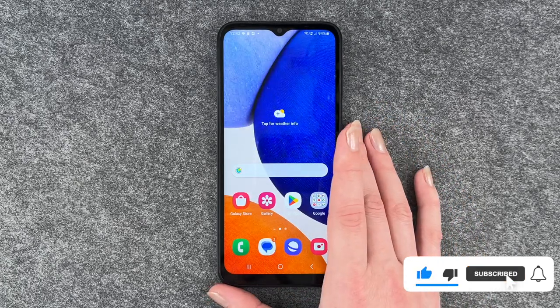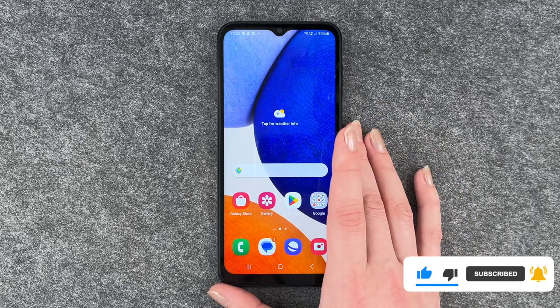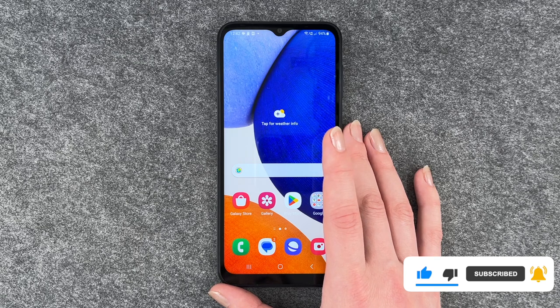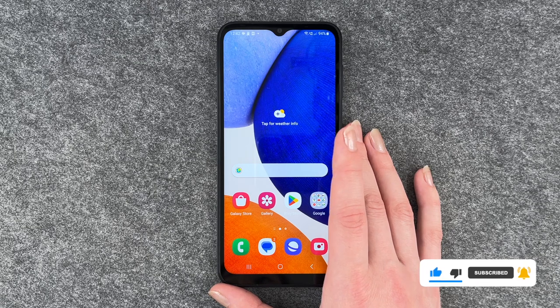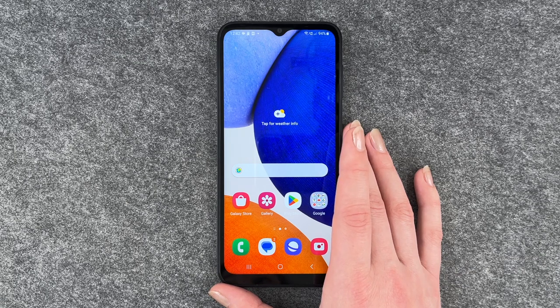So that's how you can install apps to your Samsung Galaxy A14 5G. Hope you liked it, hope it helped. If so, thumbs up, share and subscribe, and I hope to see you next time. Bye.